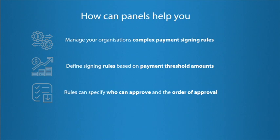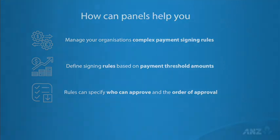In this tutorial we will give you a four-step example to demonstrate how you can set up a panel in your own organization where we will show you how to define rules, create a panel, assign it to a payment product, and set up the authorization groups. Let's begin with step one.